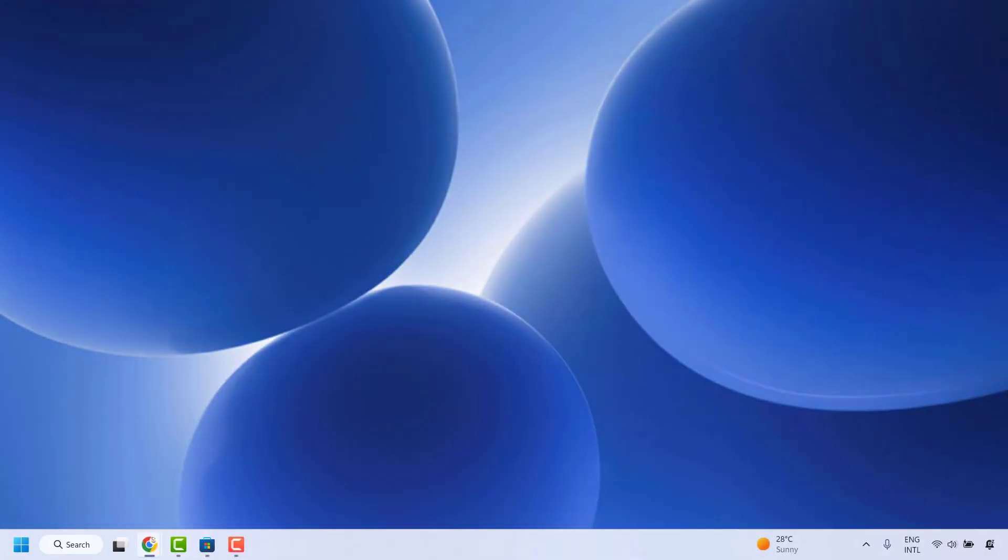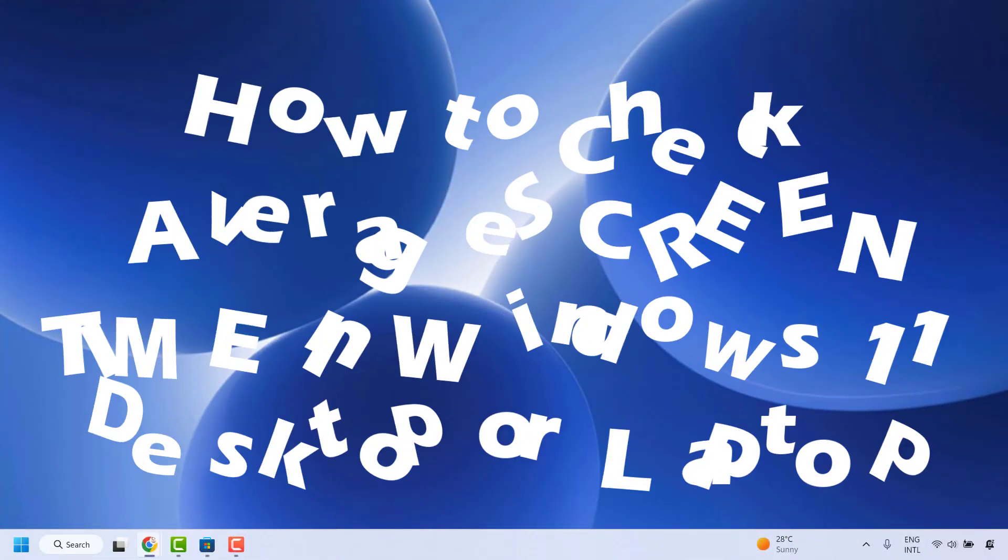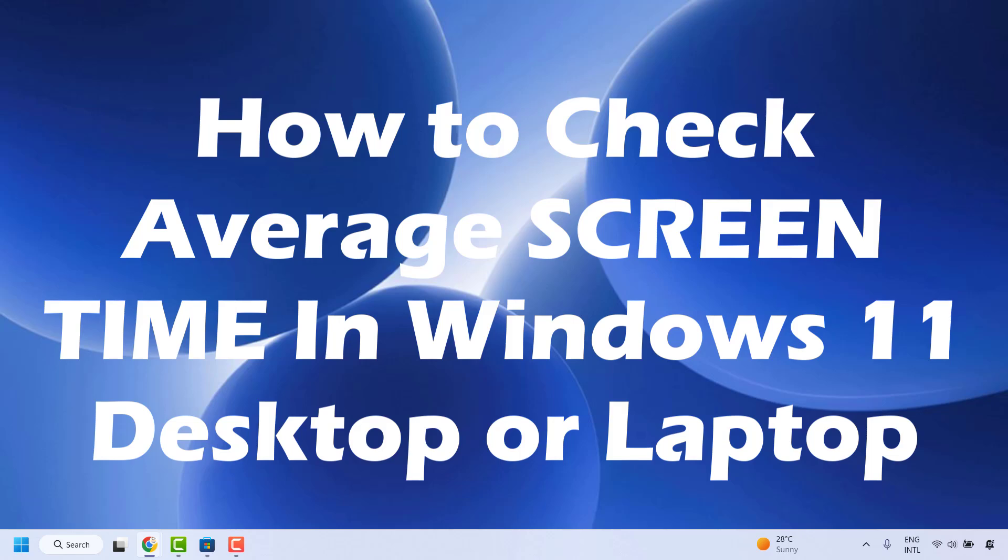Good day everyone, you are watching Radiofixes. In this video I am going to talk about how to check average screen time in your Windows 11 desktop or laptop.